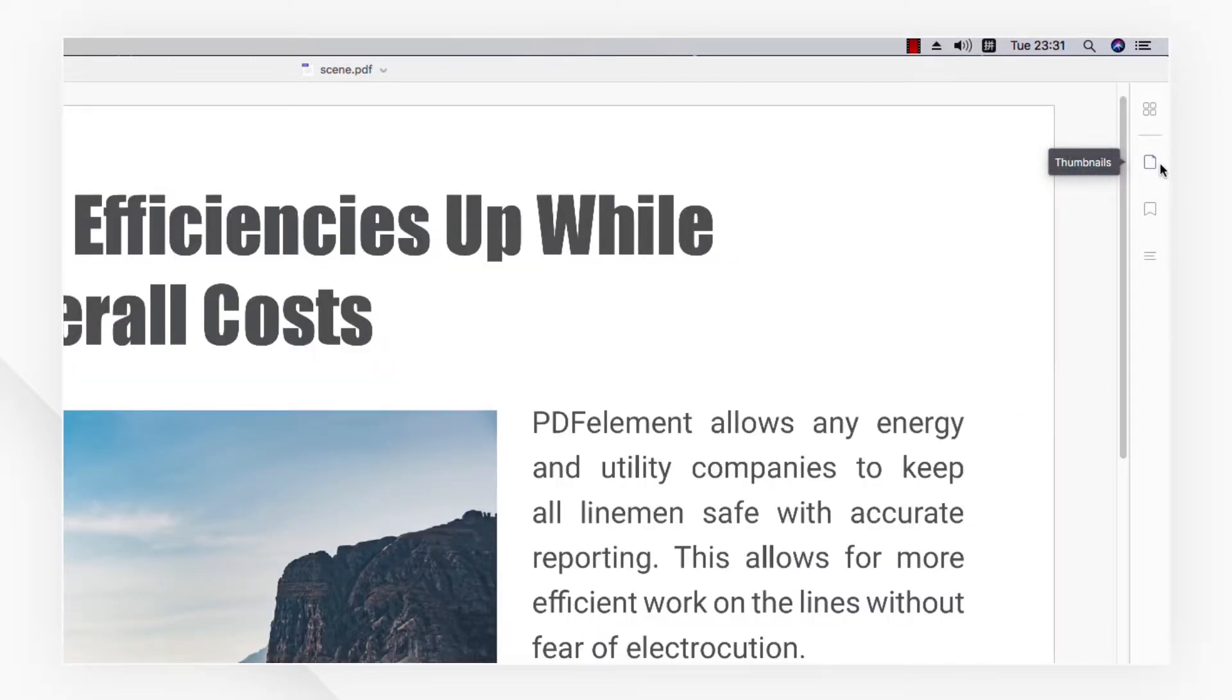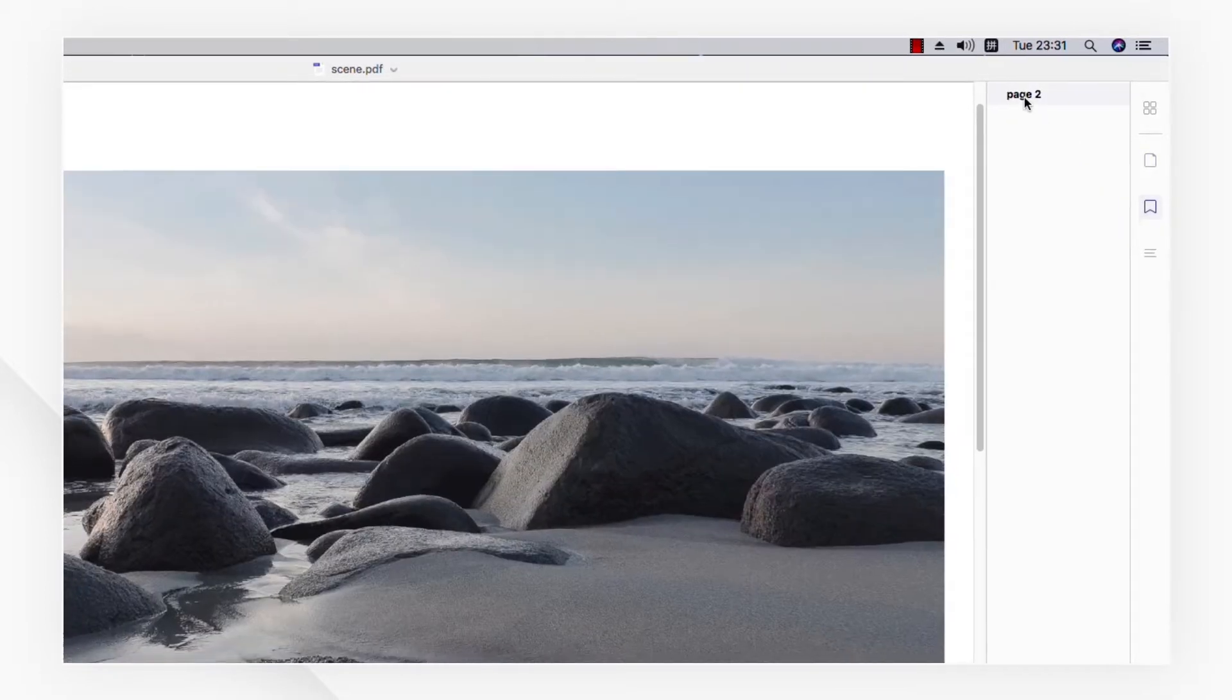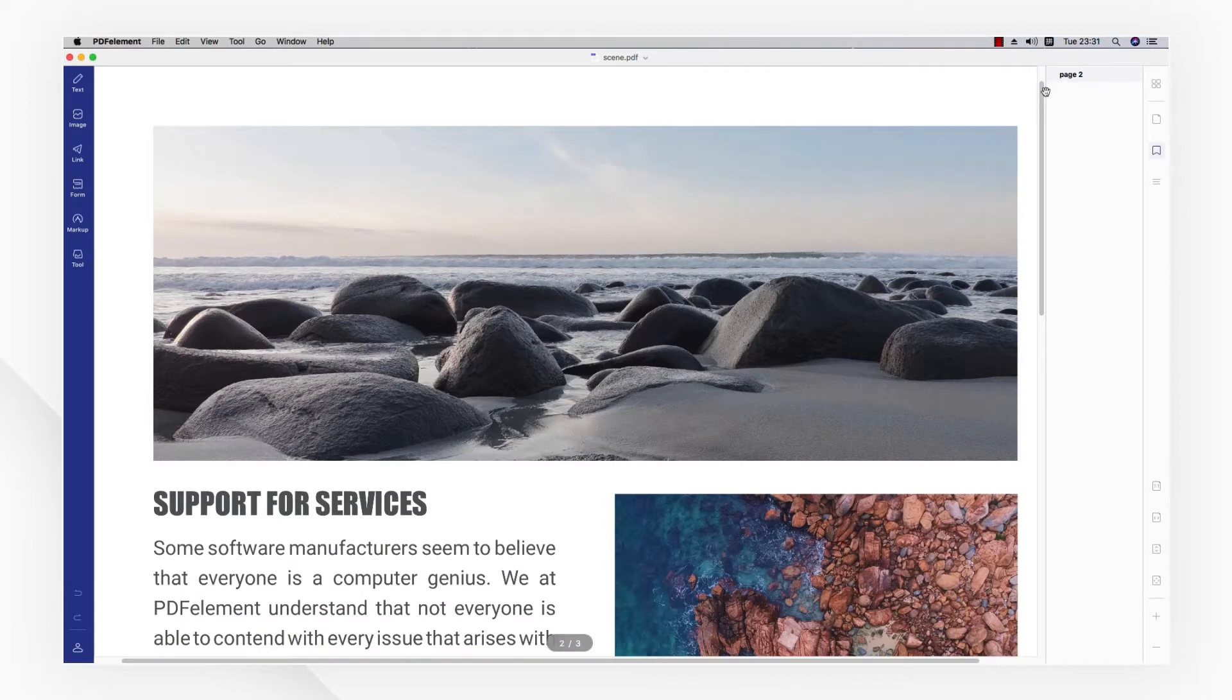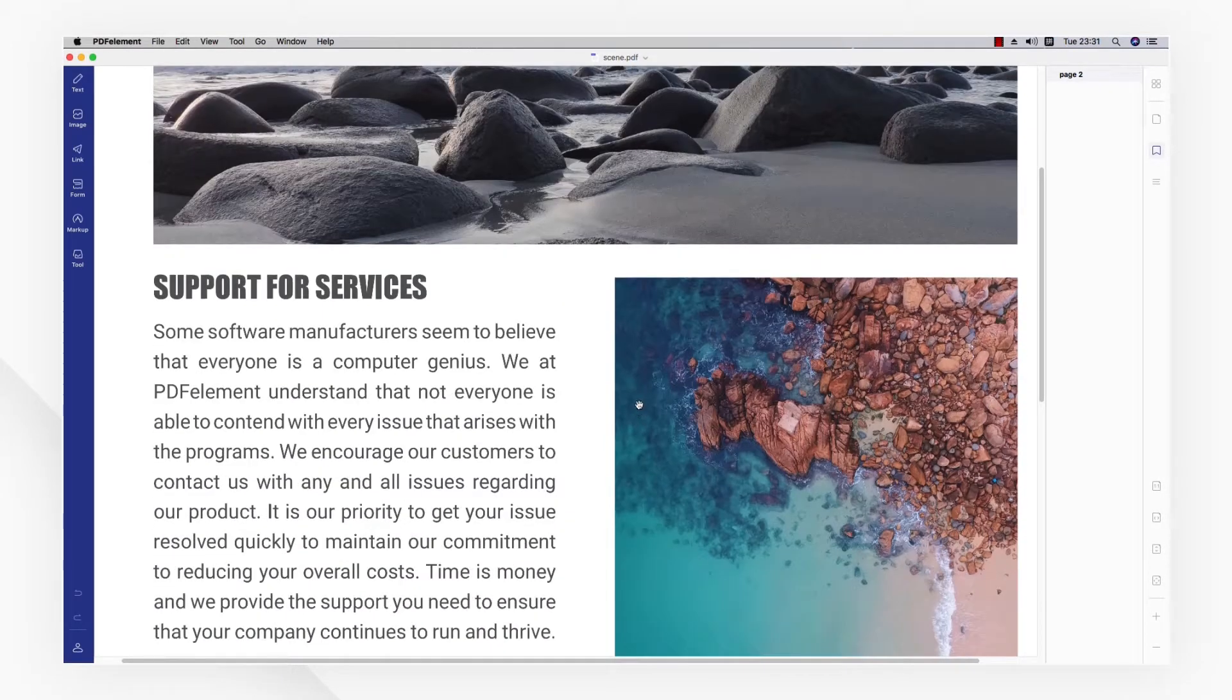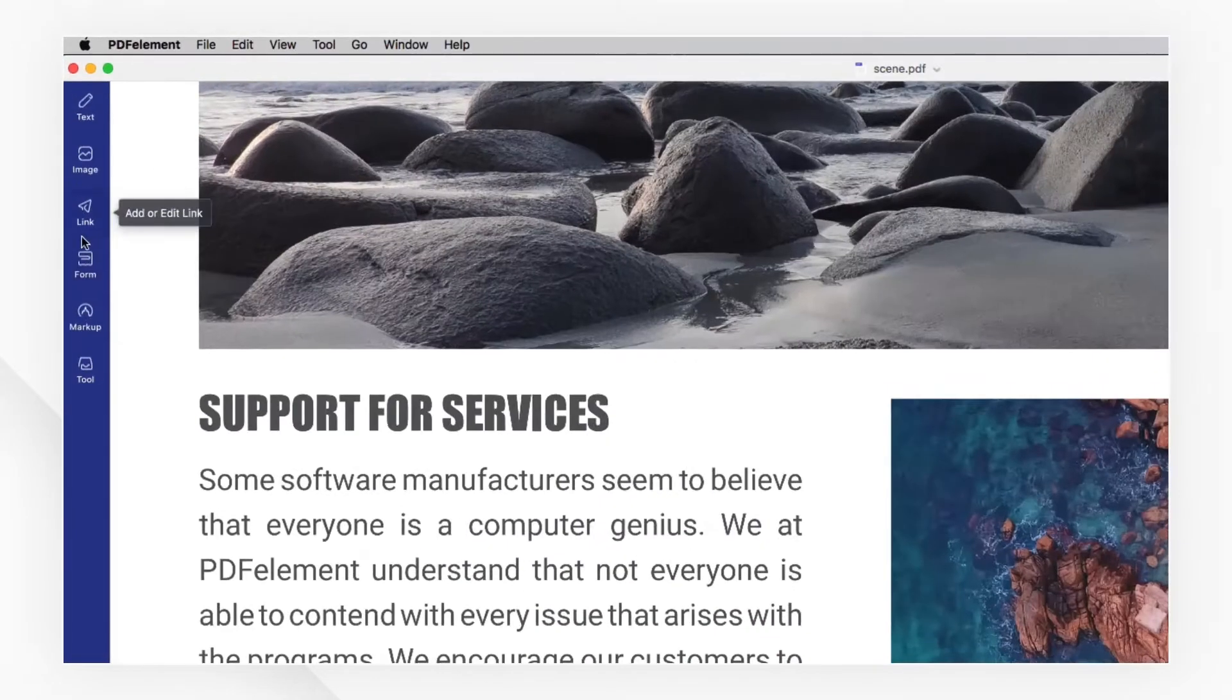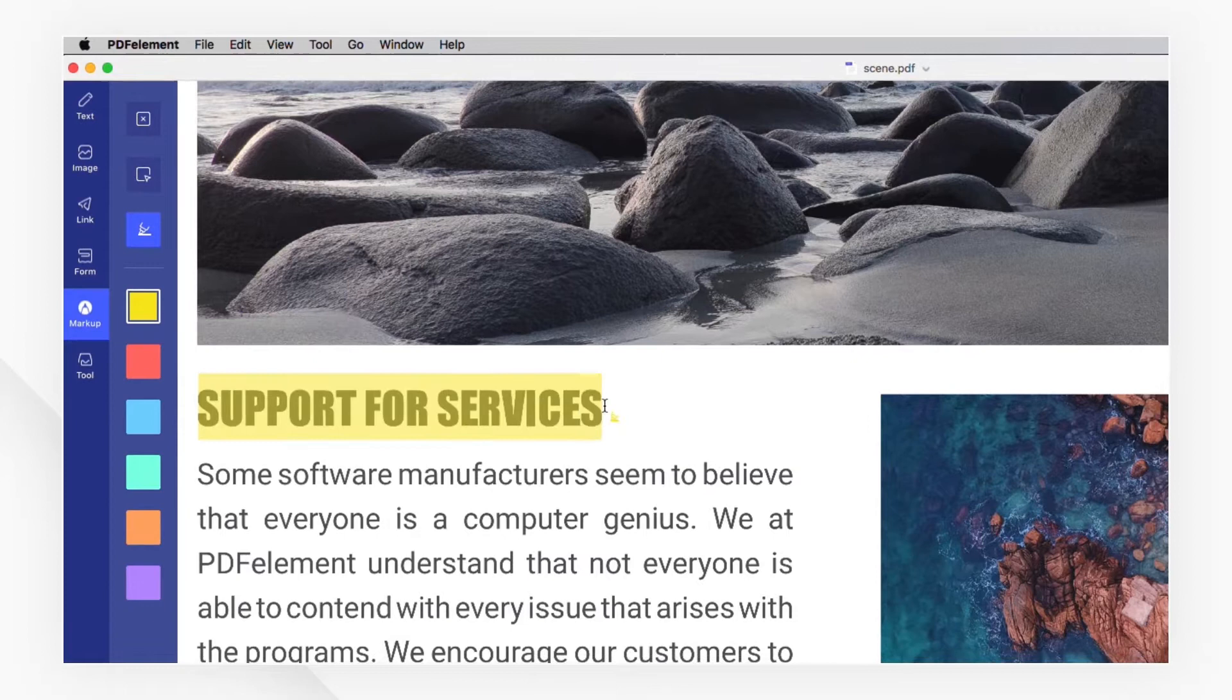The bookmark tool in the right-hand toolbar is convenient for marking specific content. You can also highlight or review text using the function under the markup menu.